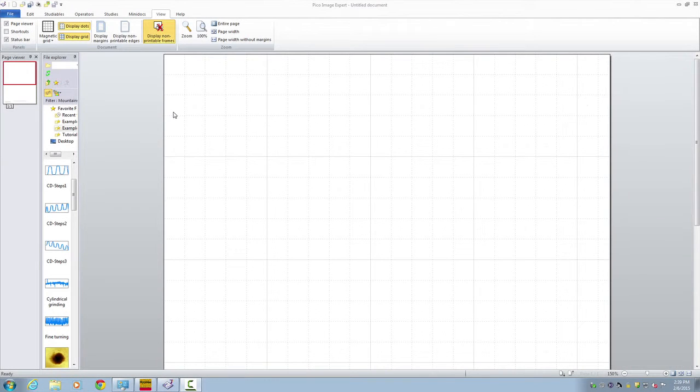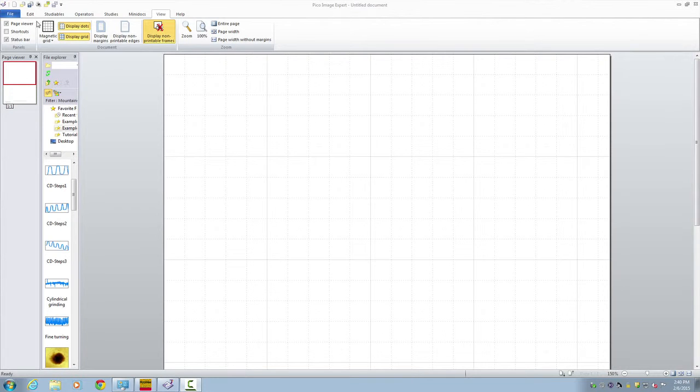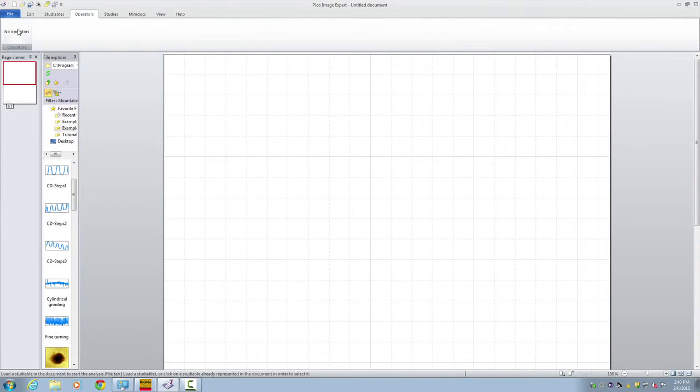In the software we first start with a new document. Pay attention that document is a file where we put all the processing and imaging together. So here we've got a file and a new document.